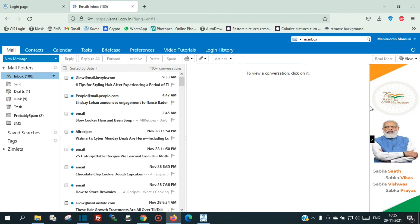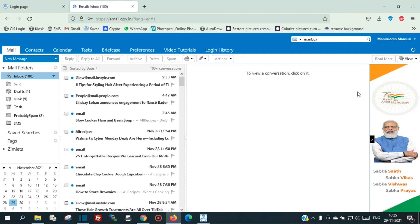You are now logged into email.gov.in. You can also log in to your email using COPOS authentication from your laptop or from your Android phone.